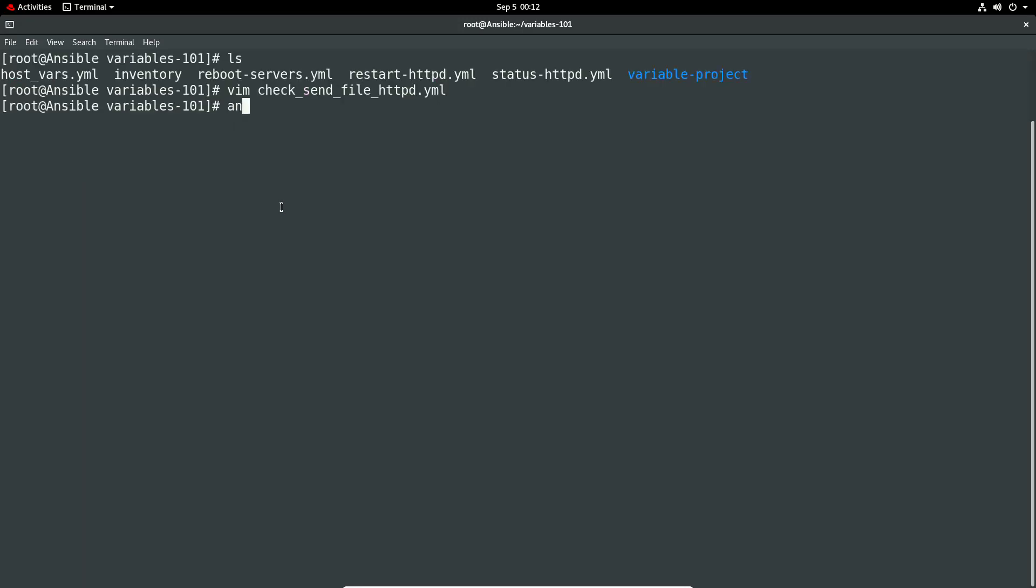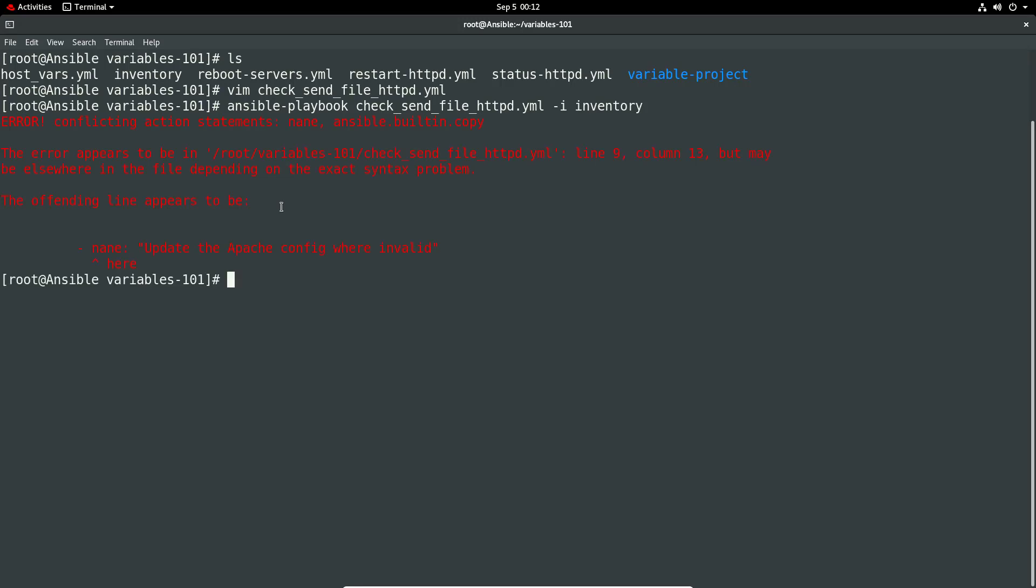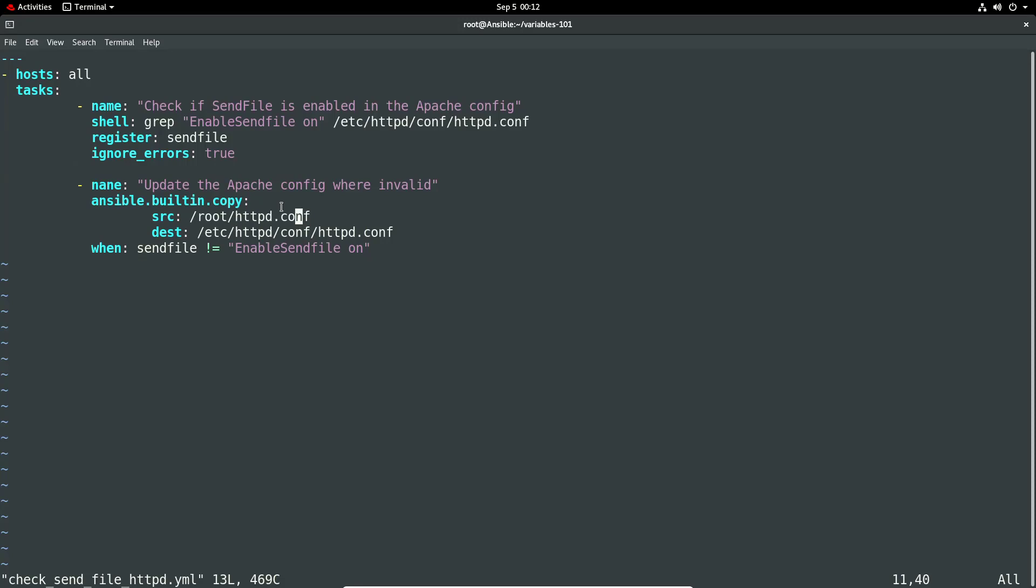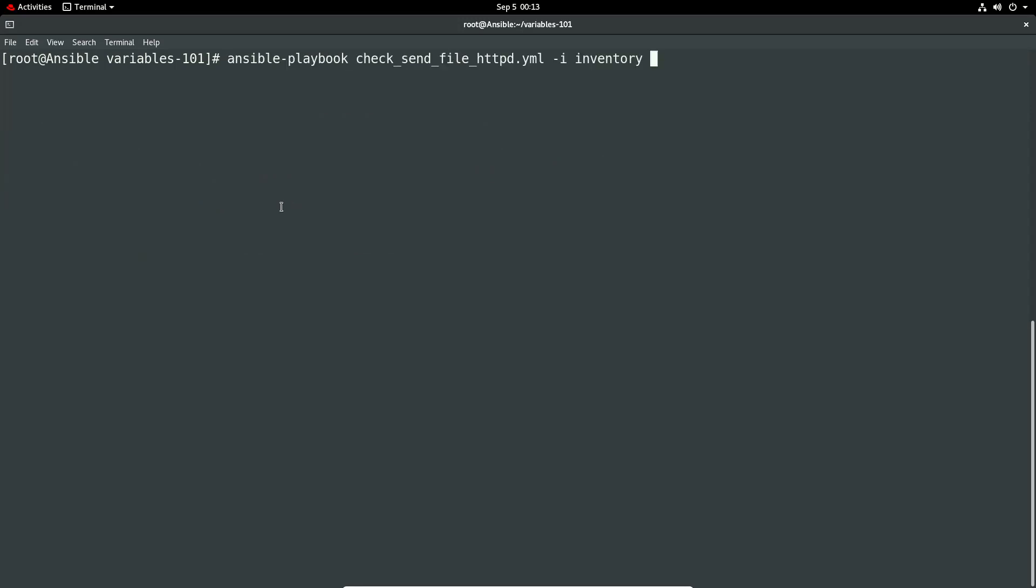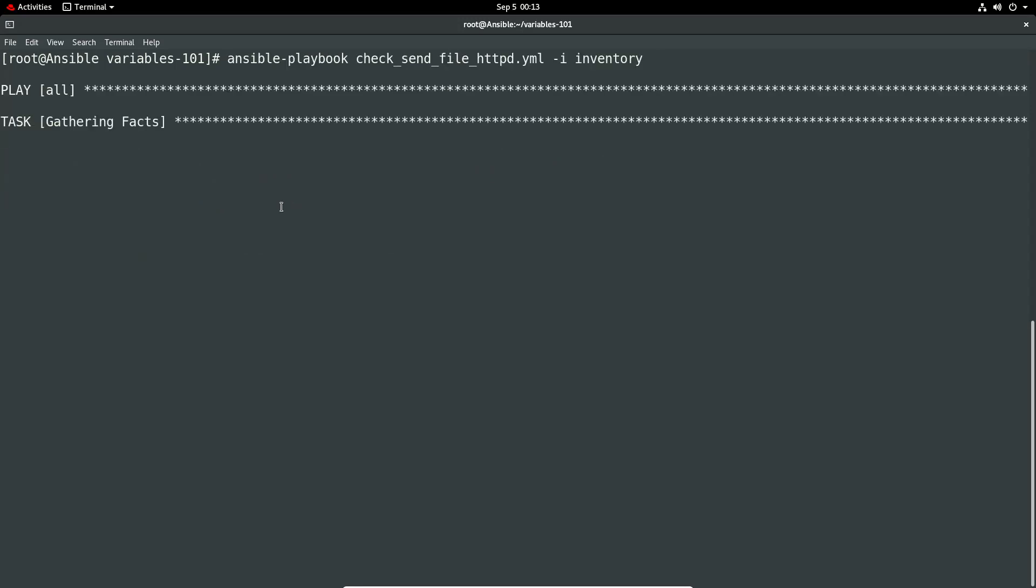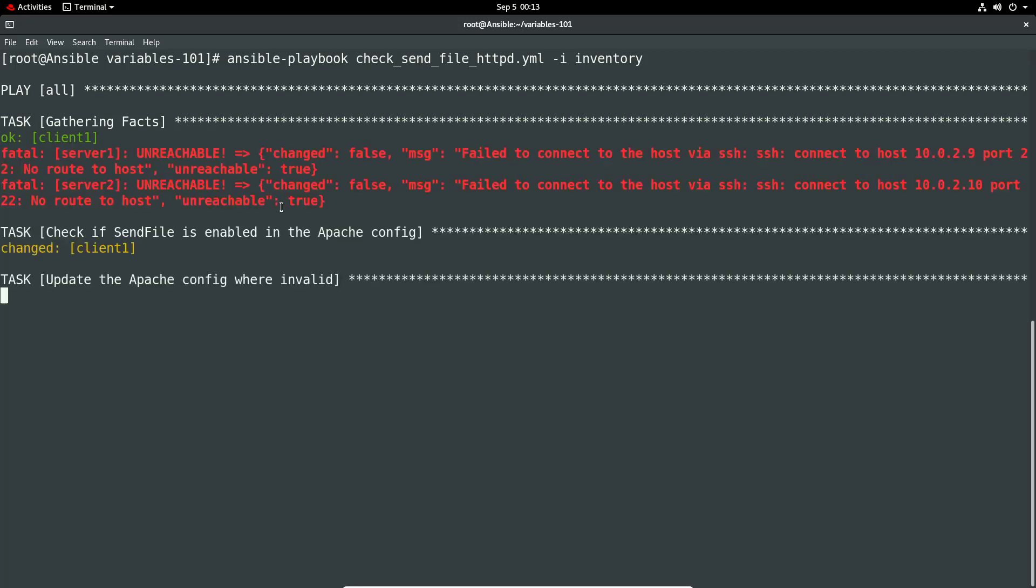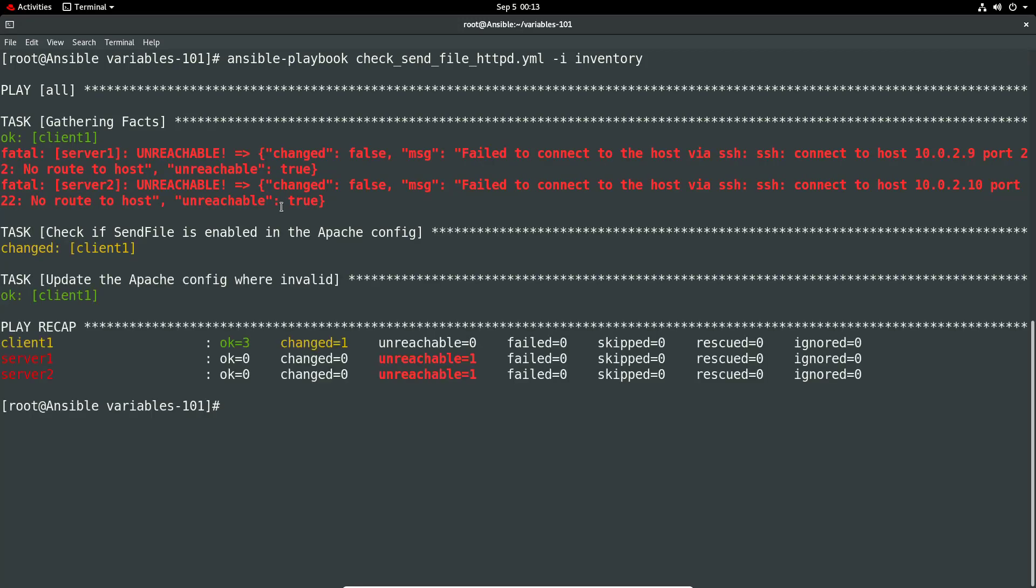So I'm going to do ansible-playbook checksendfile -i inventory. That should do it. Oh, I've got 'name' rather than 'name', that will probably do it. Let's just go check that. I have indeed got that wrong, I've got the wrong name. Easily fixed. Looks a bit better, it's going to gather the facts. Yeah, I've got some other systems there. Okay, so it's saying that it was okay, so it's not changed the config file.